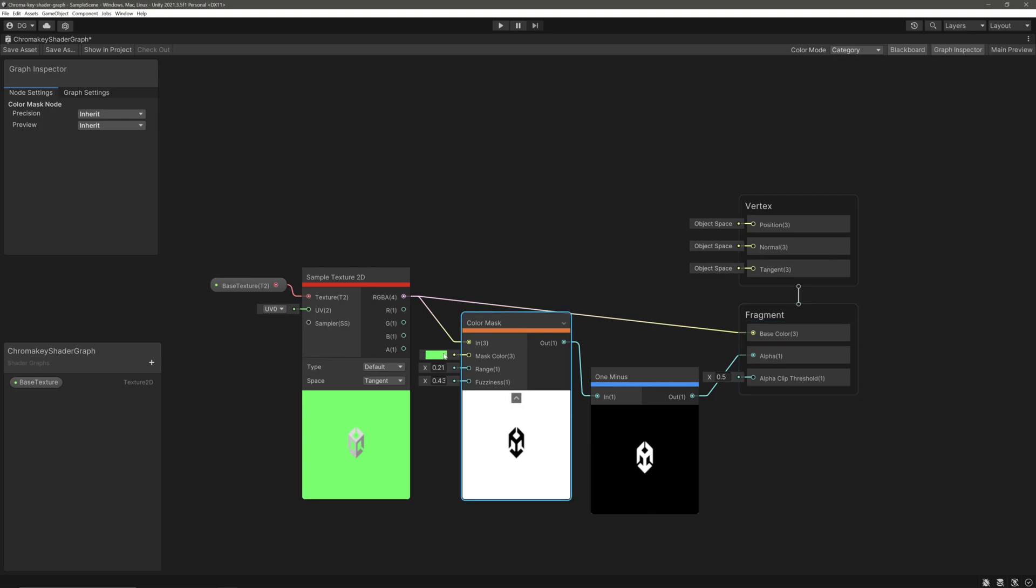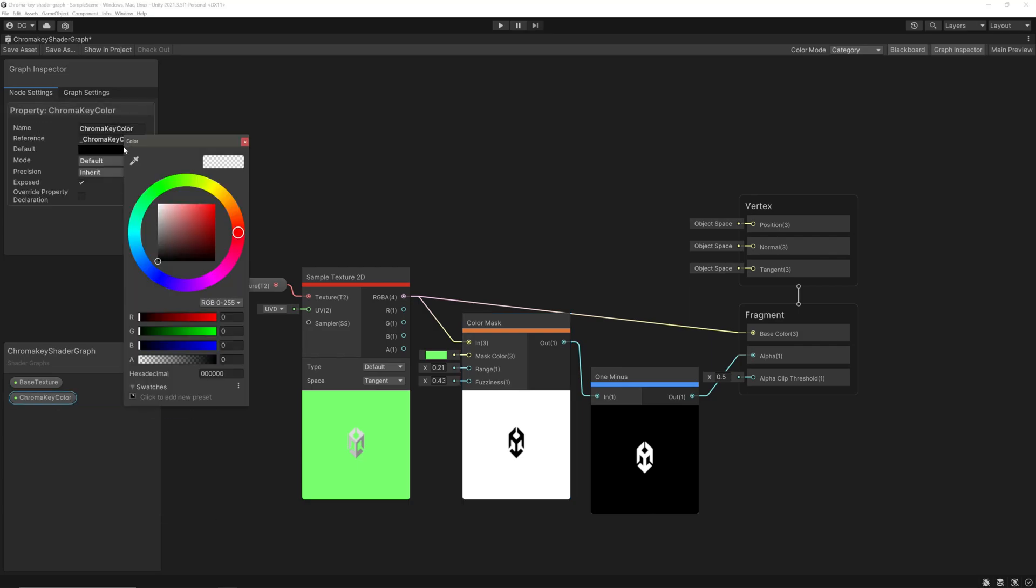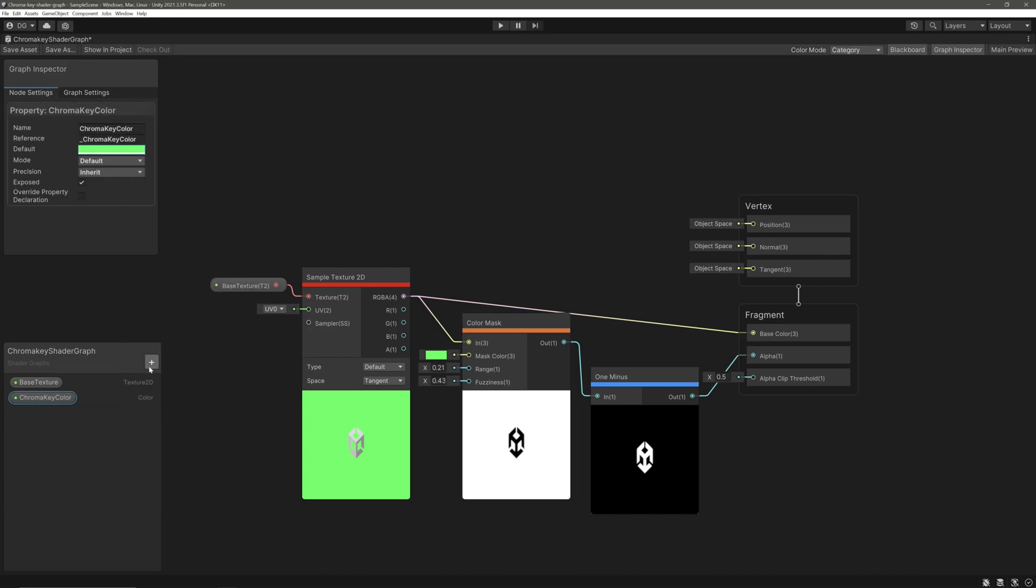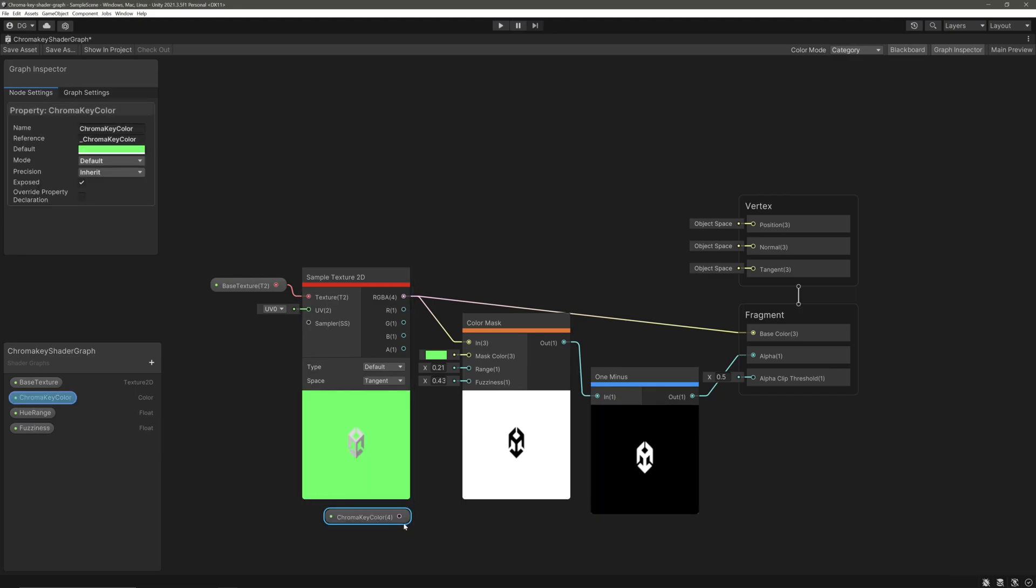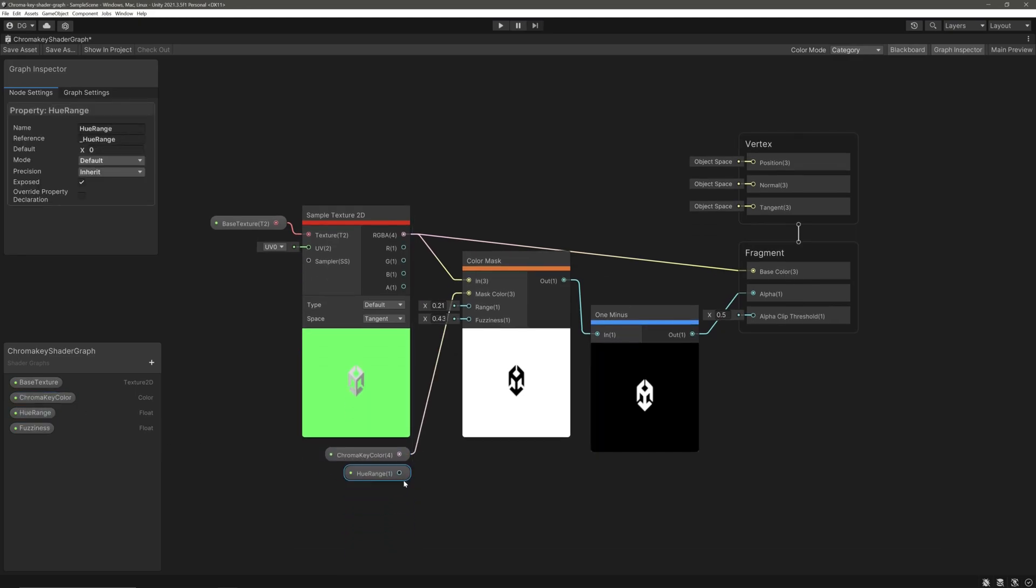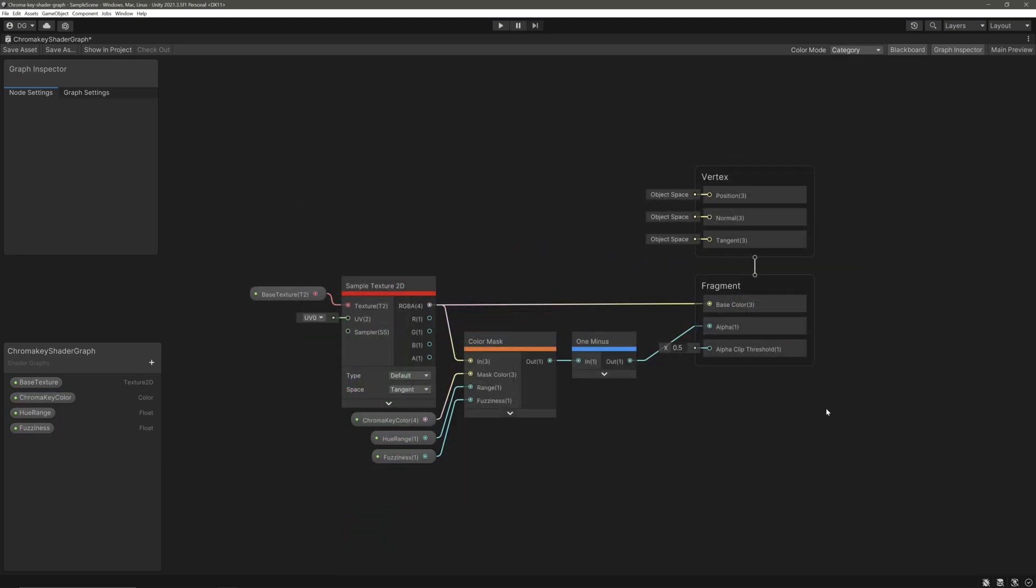Lastly, let's take the output of our sample texture 2D and feed it into the base color block. Now we will specify the properties for these inputs so we can access them from the inspector - one color and two float properties. Our shader graph will look something like this at the end. Save our shader, head back into the scene view, and adjust our material here.